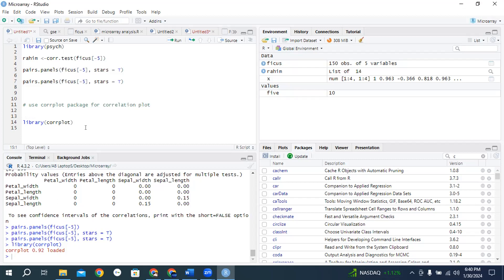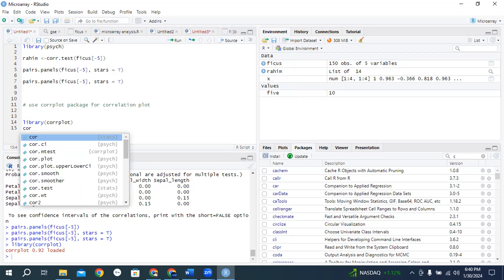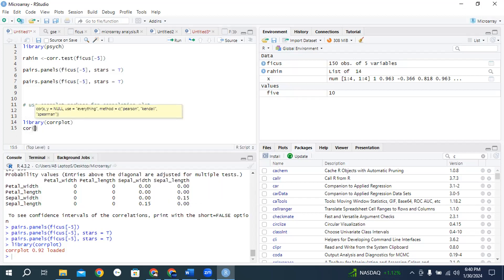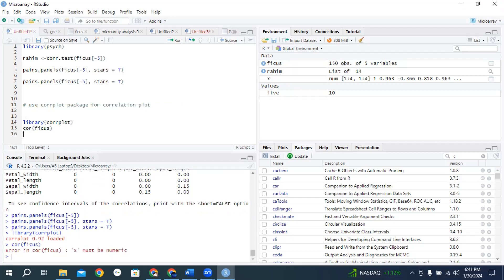No. Please open corplot, and within it type Ficus and run it. It shows again x must be numeric. This is a very small one-word script for correlation. It is easy. You just need to write a cor function and your data will show a correlation table.